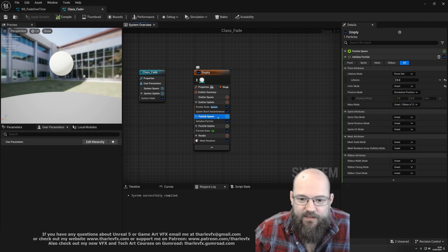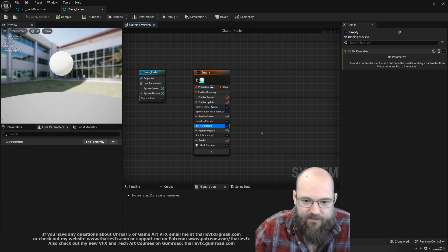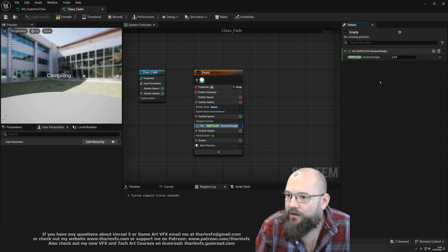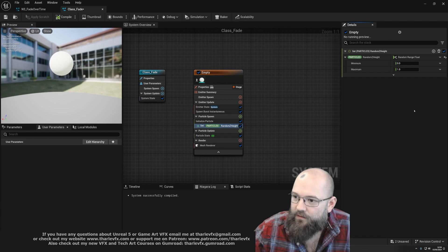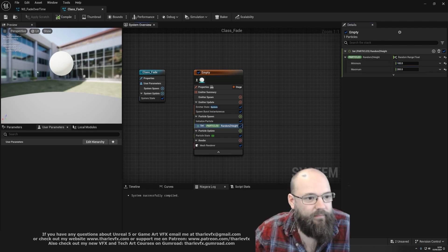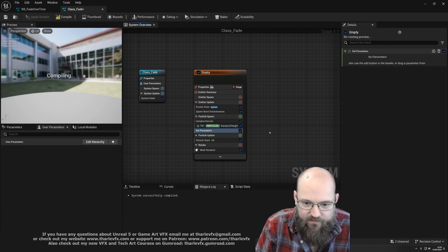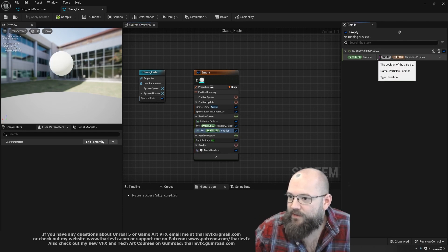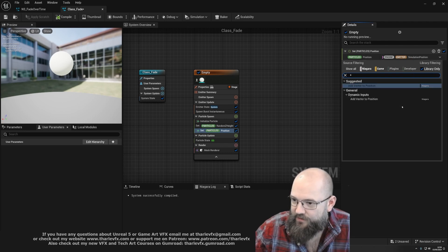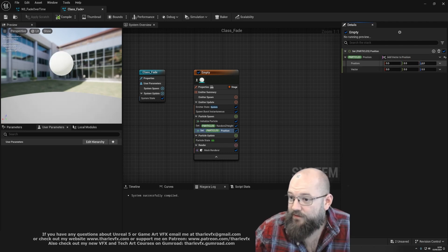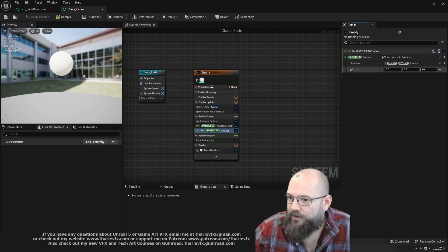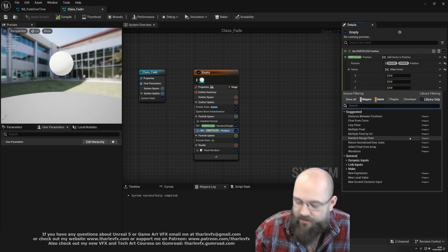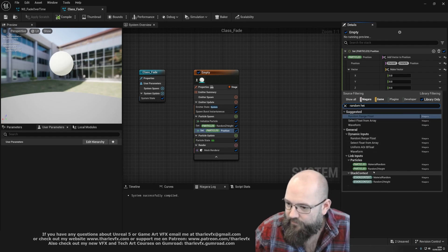In Spawn, I'm going to create a new parameter of type float and call it 'random z height', and we're going to randomize a value between 100 and 200 units. Now we have a random value, we're going to use that to set the particle height. We'll set position — particle position — and we'll add that random value to it using add vector to position. The position will be the engine owner position, and for the vector we only want to add to Z, so we'll do a make vector and access just that third value using random z height.